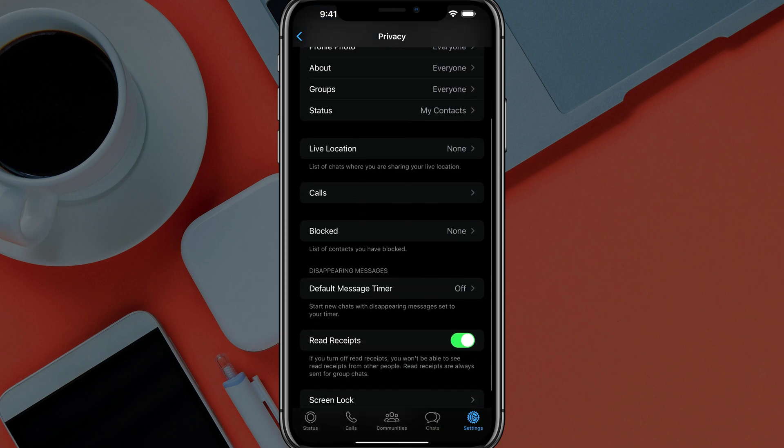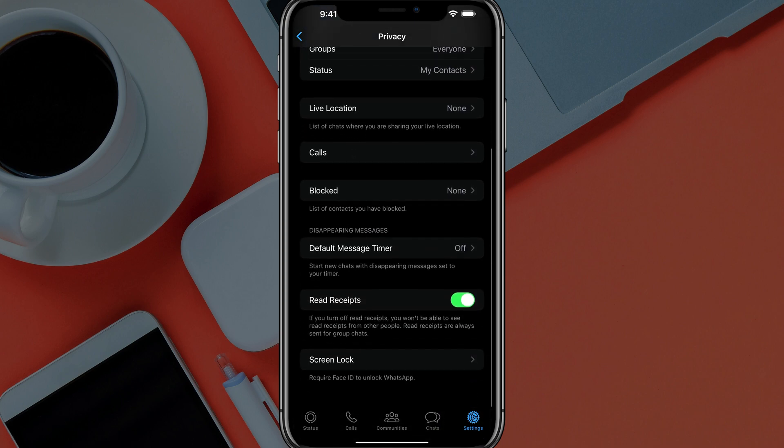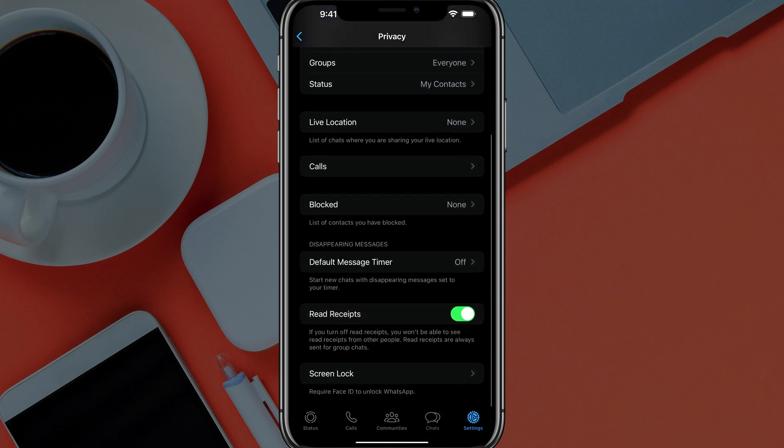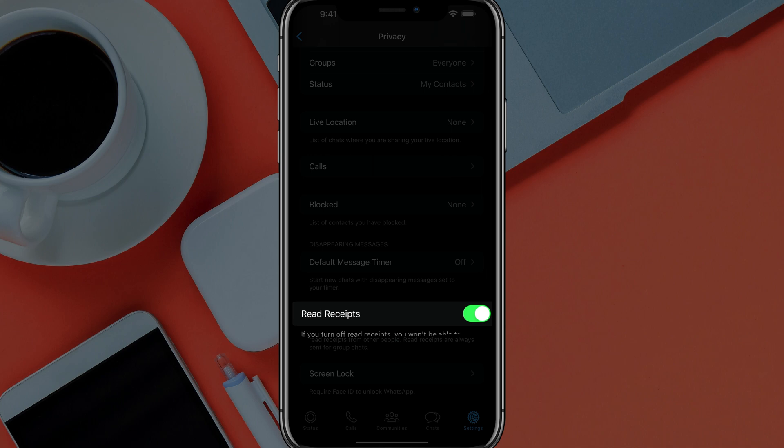And then you want to scroll down under privacy to where you see something that says read receipts. It says if you turn off read receipts, you won't be able to see read receipts from other people, but read receipts are always sent for group chat.